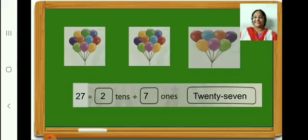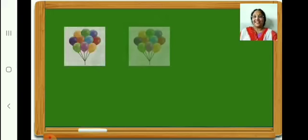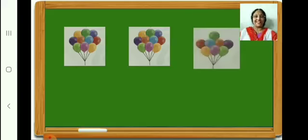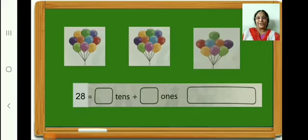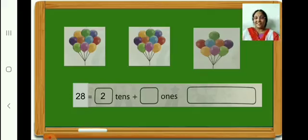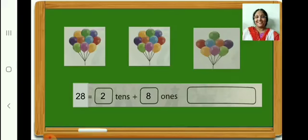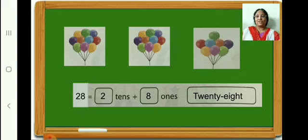Count and see how many balloons are there. 10. In this box, how many? 10. And in the third box, how many balloons? 8. So in all, 28. 28 is equal to 2 tens plus 8 ones. Write 2 in the box. Write 8 in the box. Finish writing. Now write the number name 28. Let us go on to the next.